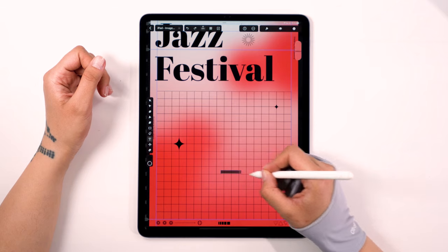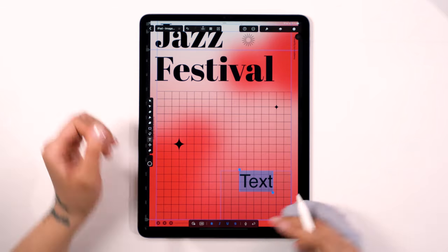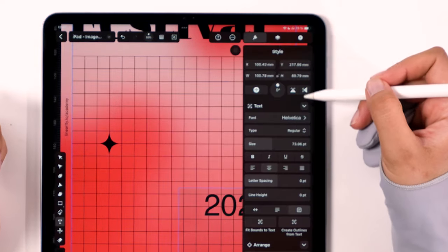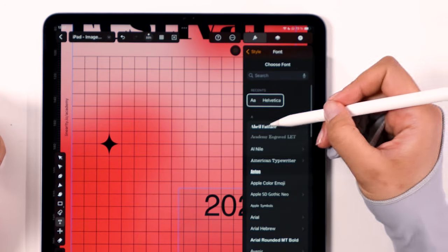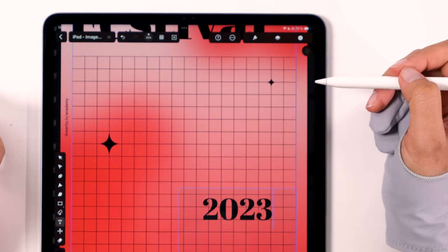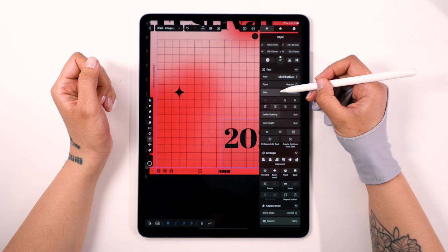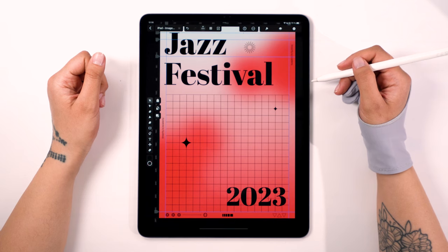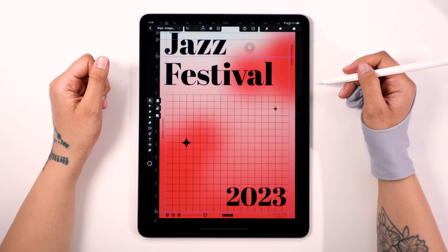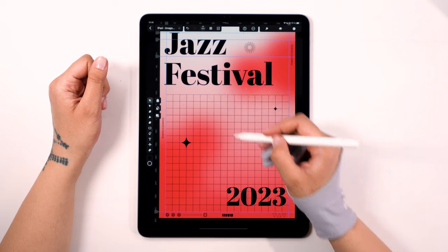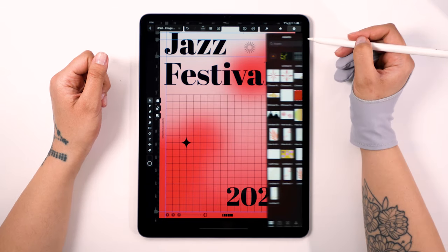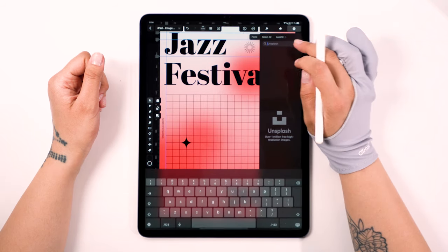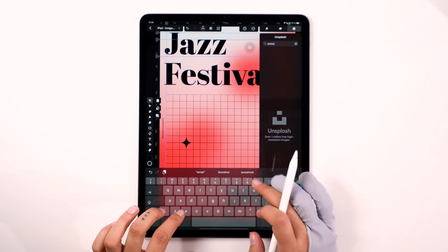Select T from your toolbar and simply type 2023. Here I use Abrel Fatwaist as my primary font, but feel free to choose your favorite. Let's adjust the font size to fit the main title and position it for a dynamic composition. We will also need an image to lead the audience's eyes from the title to the date. That's where Unsplash comes into play — it's a goldmine for stock images. Just search for saxophone and you will find the perfect shot.